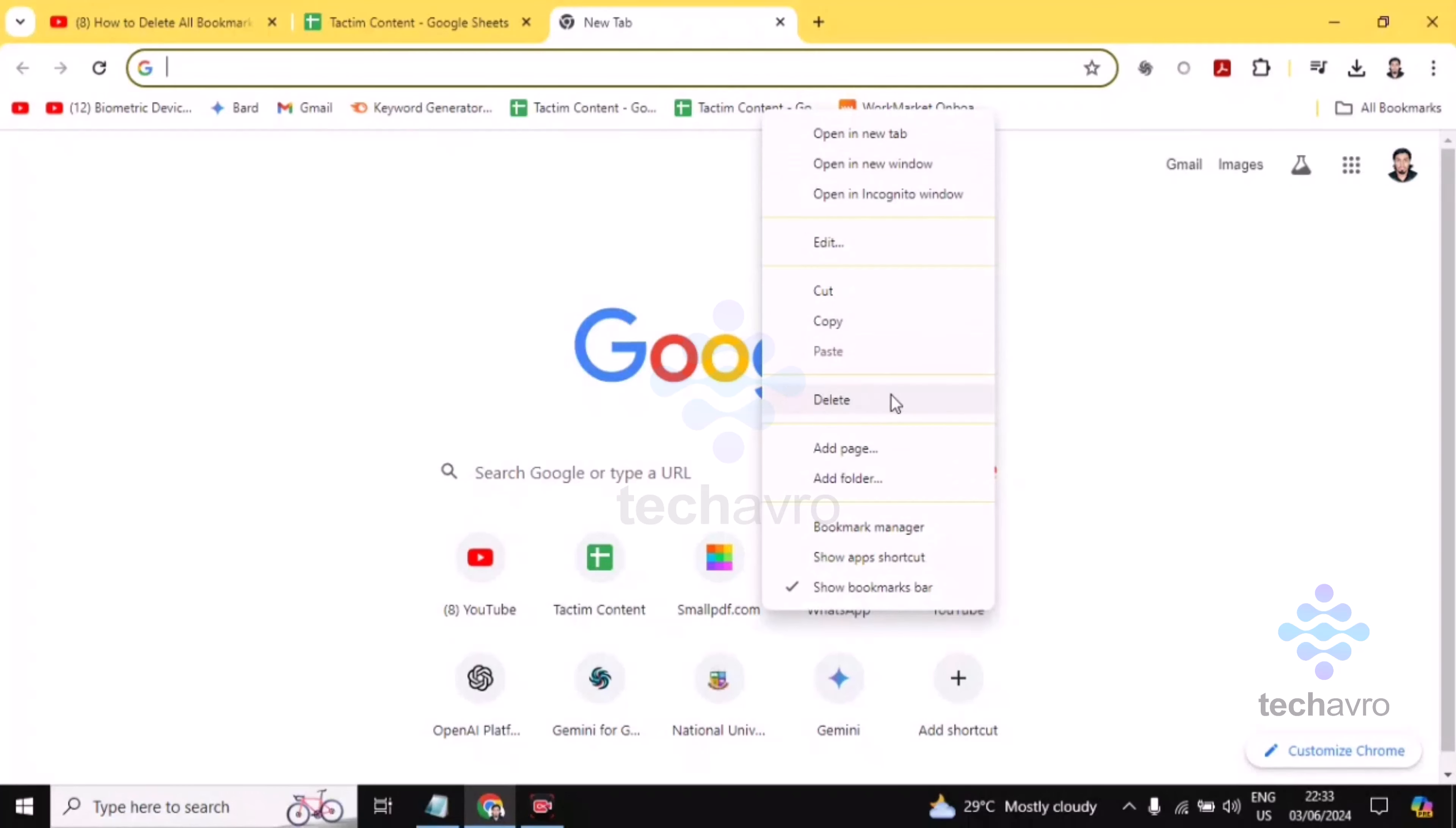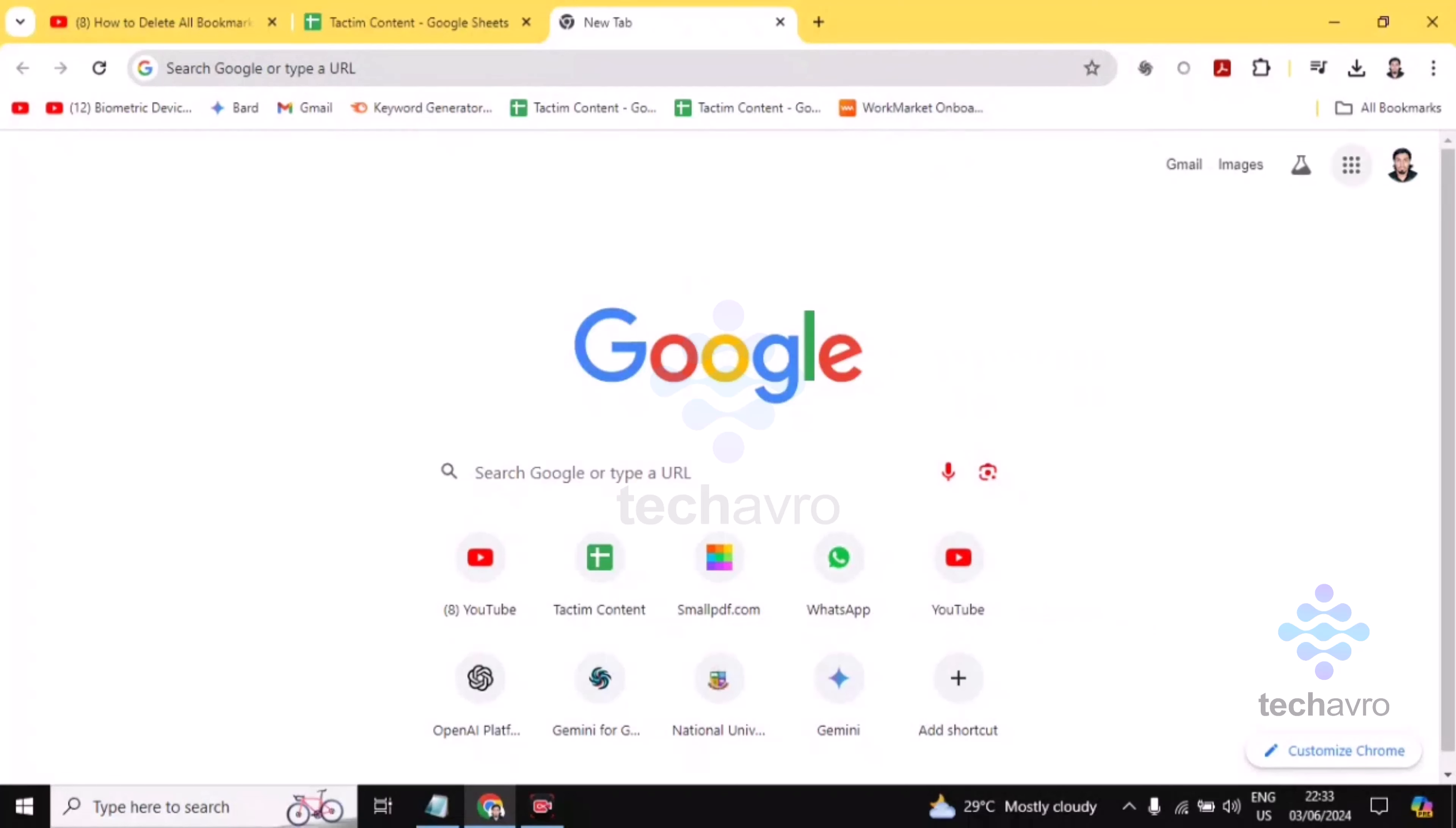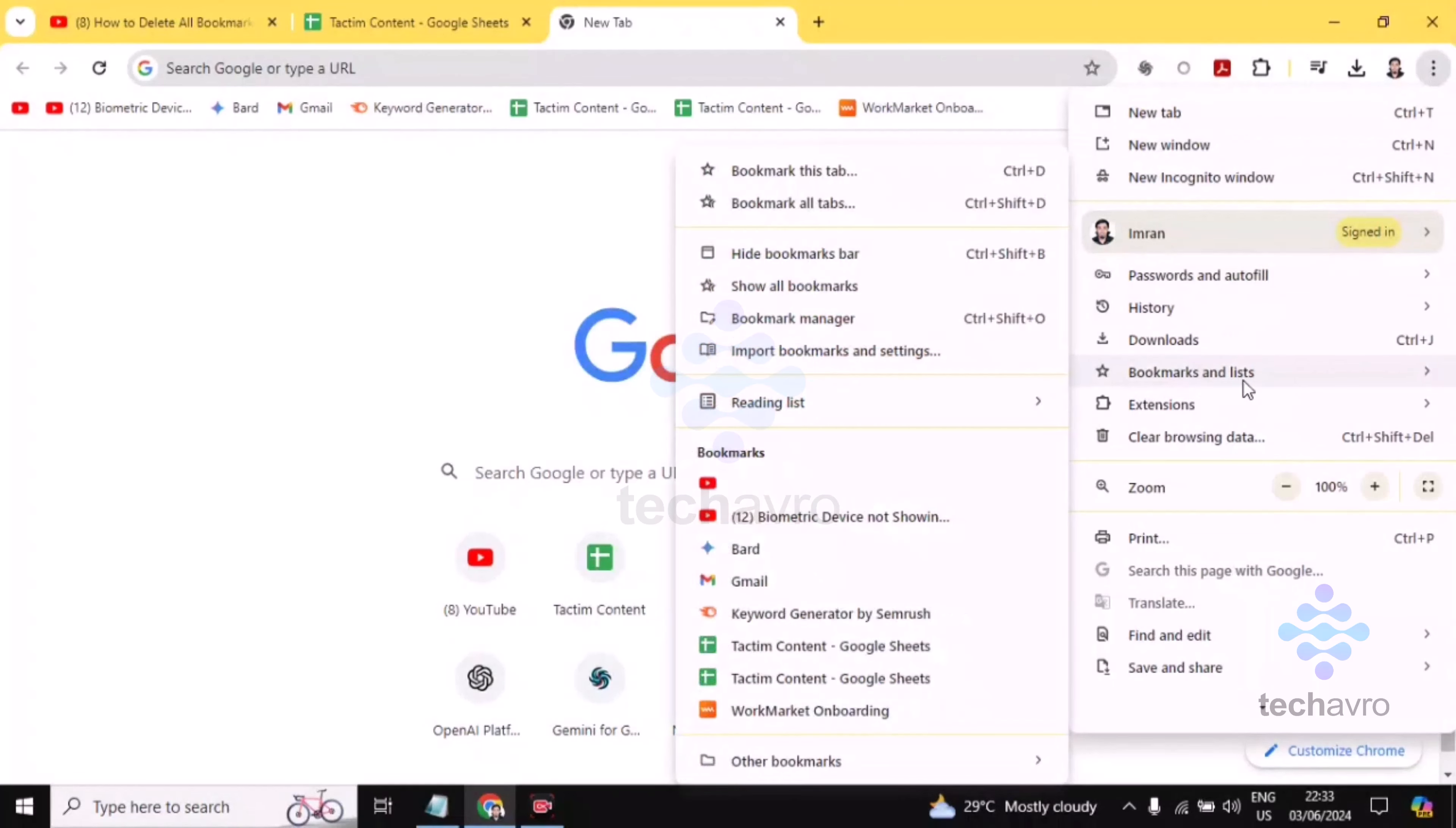You can delete like this way. And the second option is you have to click on the three-dot icon, which is in the top right corner. Click on this and choose Bookmarks and Lists. Then you'll find here Bookmark Manager.